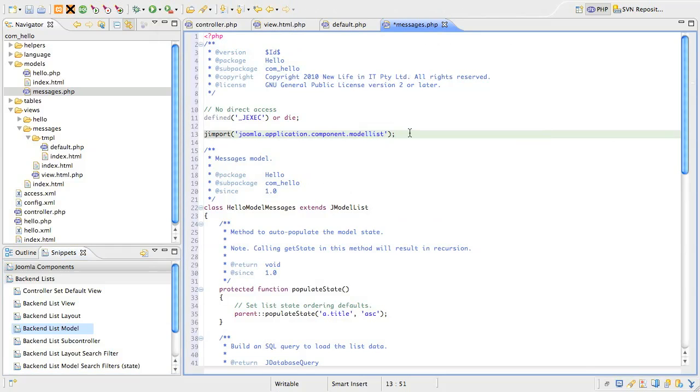First off, we need to include the jmodel list class. This is a class that is extended from jmodel and includes a lot of really useful API for supporting working with lists of data.